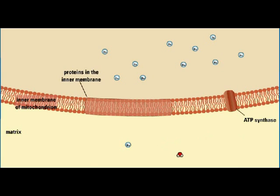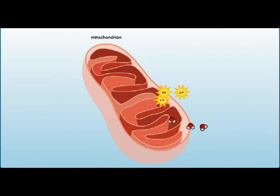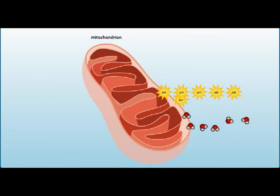Water is formed when oxygen picks up electrons and hydrogen ions. The water is released as waste.